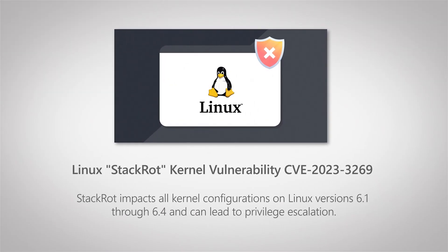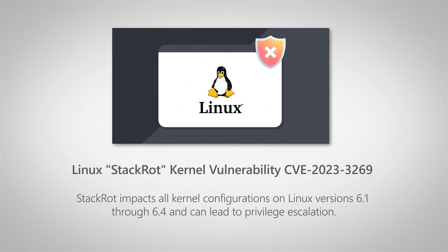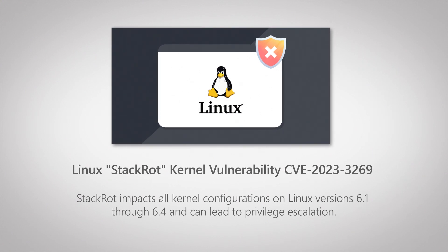Recently, a new vulnerability in the Linux kernel has been disclosed, specifically in the kernel's memory management subsystem, and it affects all kernel versions 6.1 through 6.4. If exploited effectively, it can lead to privilege escalation.